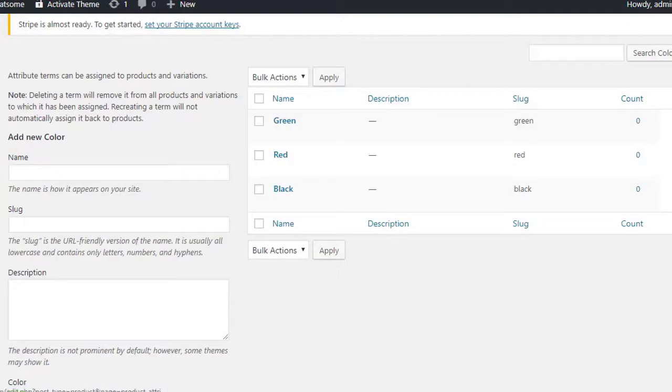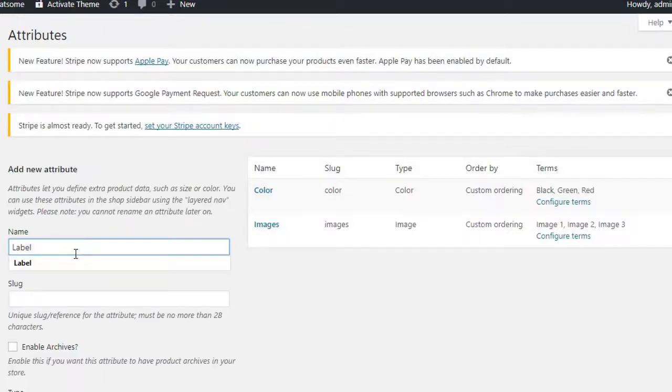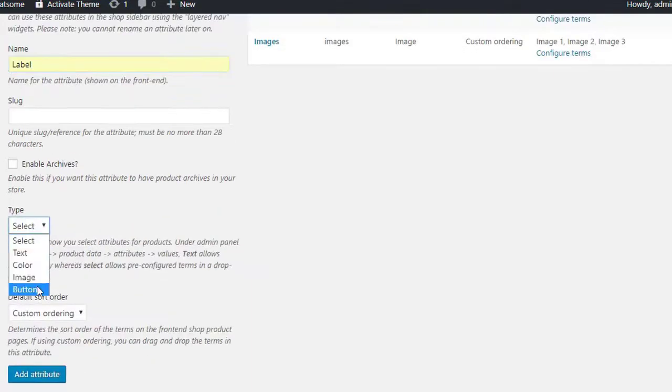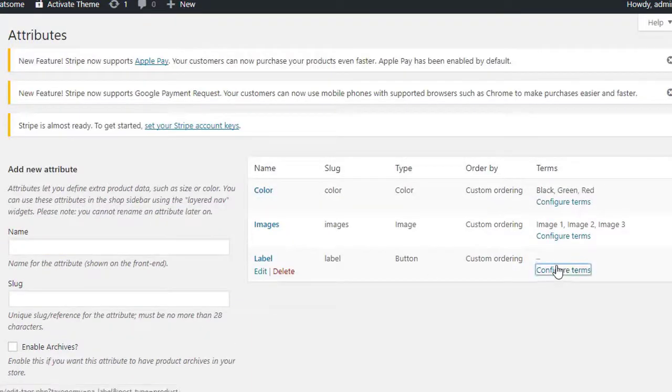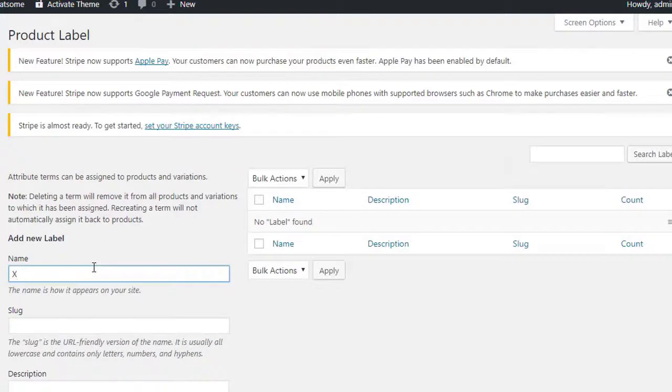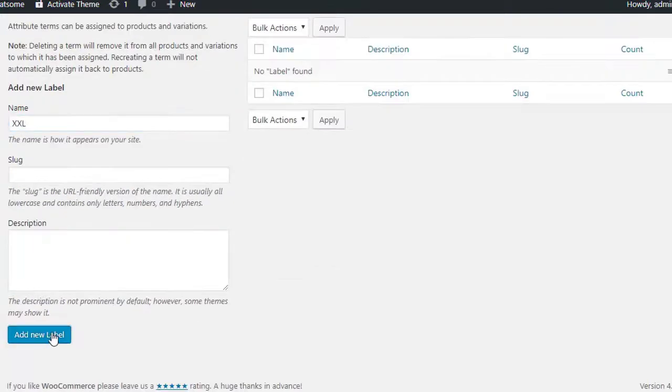On the other hand, when it comes to showing label or button attributes for variable product, we will select button attribute type.